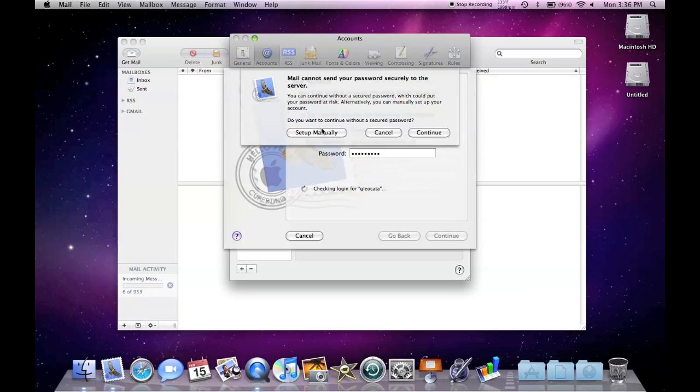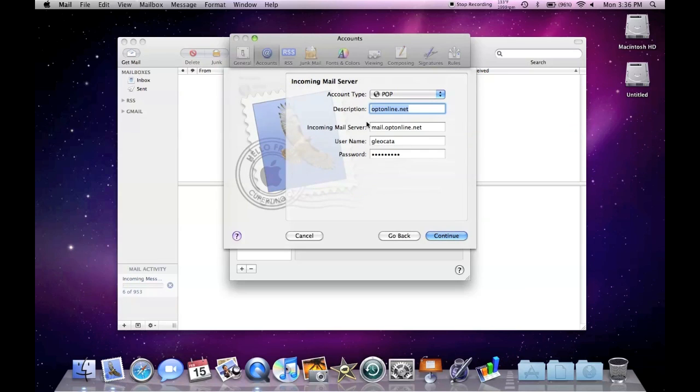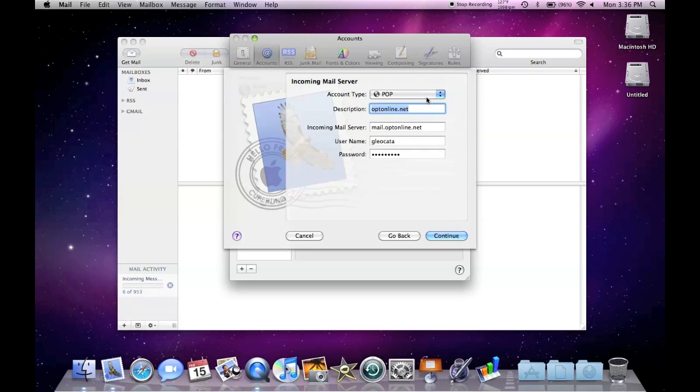I'm going to set up manually. Now you have to figure this out about your internet service provider, but mine is POP. I'm just going to put Home as my description, or whatever you want in here.